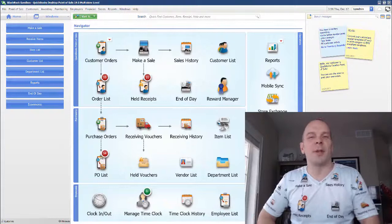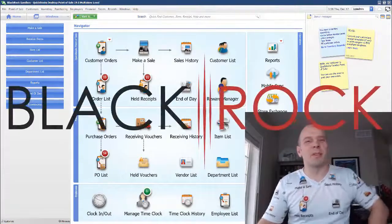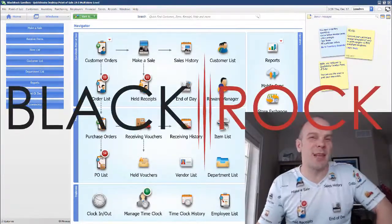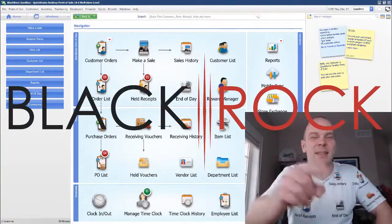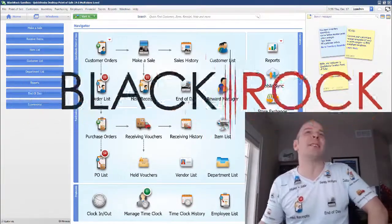Hey there folks, Peter here with BlackRock Business. Welcome back to the channel. I'm super excited to see you.